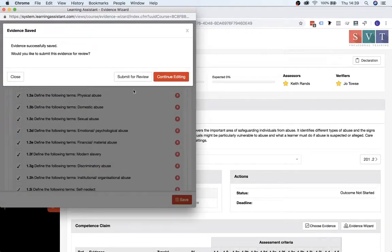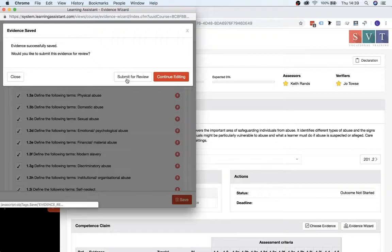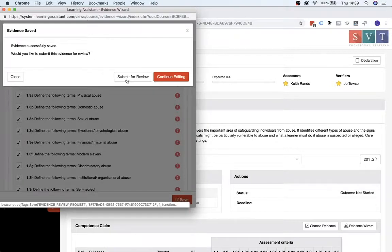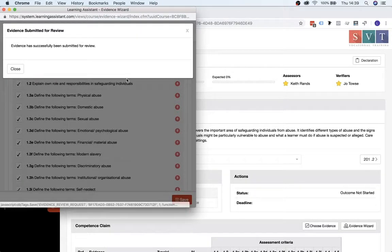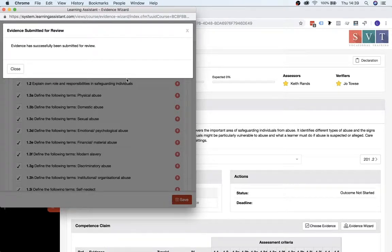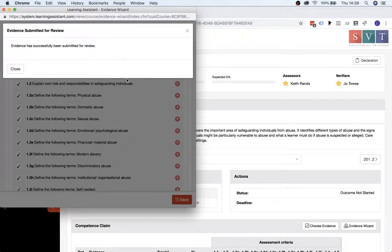And then you also need to click Submit for Review to let your assessor know that you've uploaded a document. So that is all done, nice and simple.